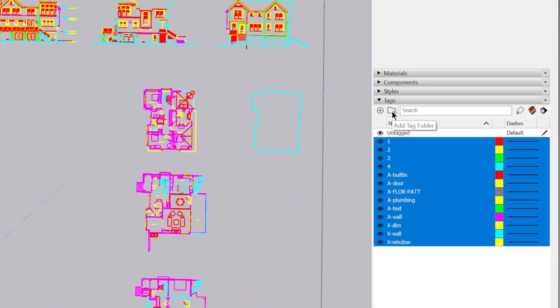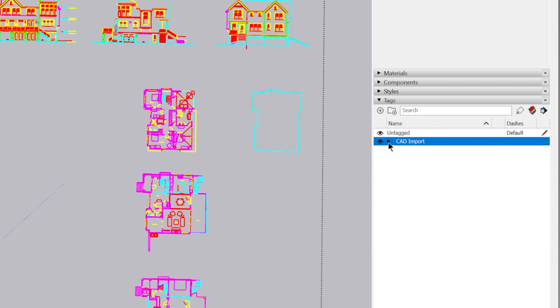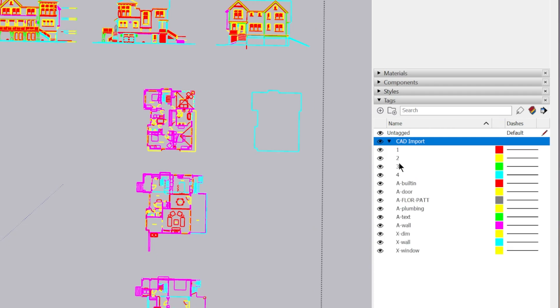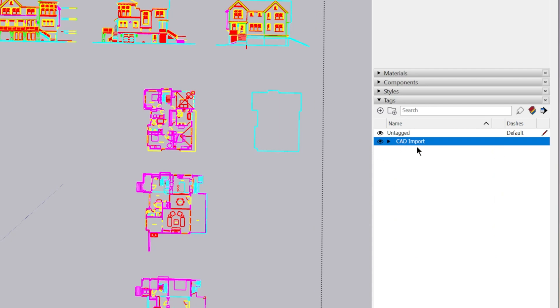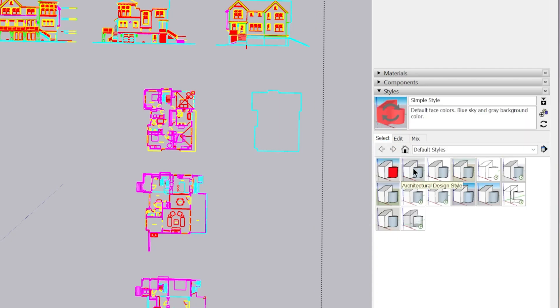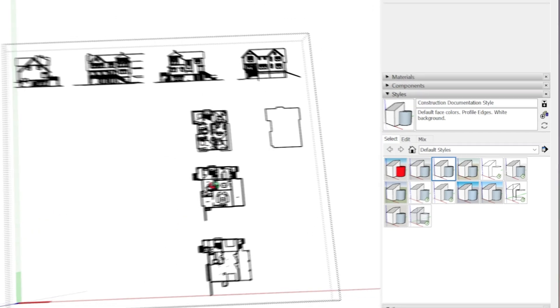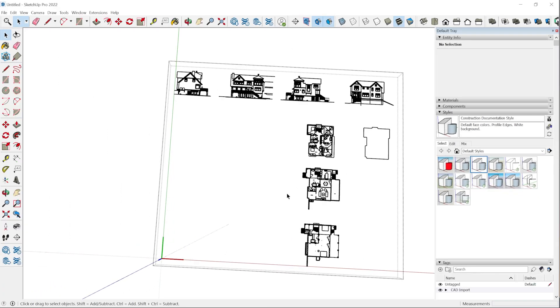But another option that might be better is to just select all of them and then nest them into a tag folder. We can call this CAD import. Now down the road, if you import another CAD file, all of those tag assignments will just be inherited and nested in this folder for you. Let's go ahead and reset the style and start organizing these floor plans and elevations so we can start building the model.